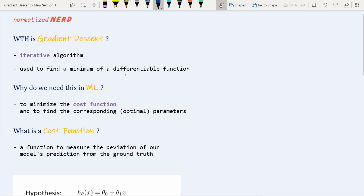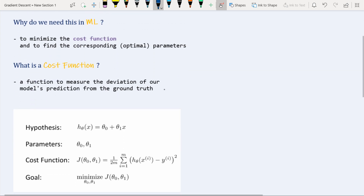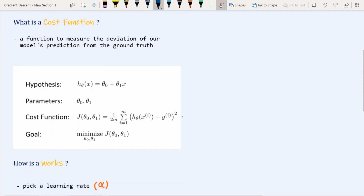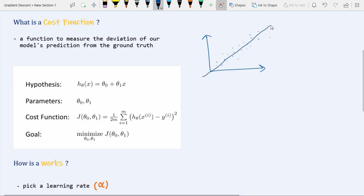So why do we need gradient descent in machine learning? The simple answer is to minimize our cost function and to find the corresponding optimal parameters. A cost function is a measure of the deviation of our model's prediction from the ground truth. To explain this, let's take a simple example of linear regression. Suppose we have a dataset like this.